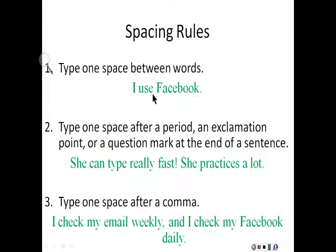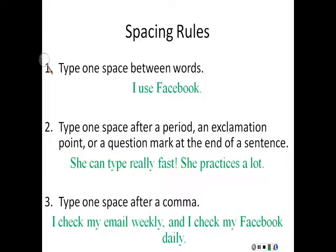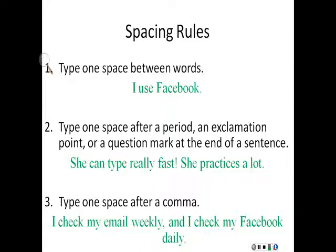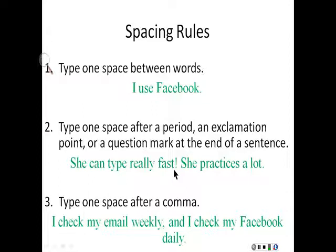Second, type one space after a period, an exclamation point, or a question mark at the end of a sentence. For example, she can type really fast. She practices a lot. There is one space after the exclamation point. There is no space before the exclamation point.